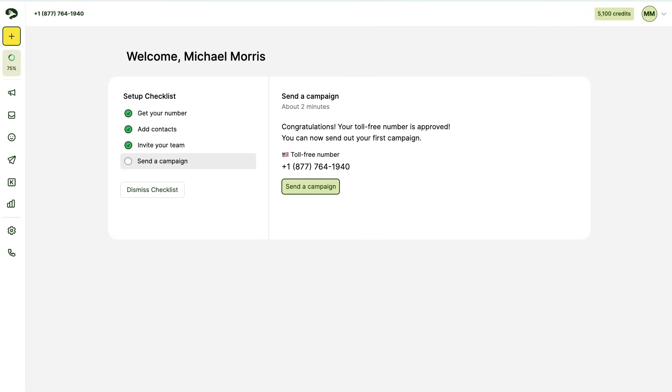Hi, this is Kate from Texla. In this quick video, I'll show you how to send an SMS text campaign.